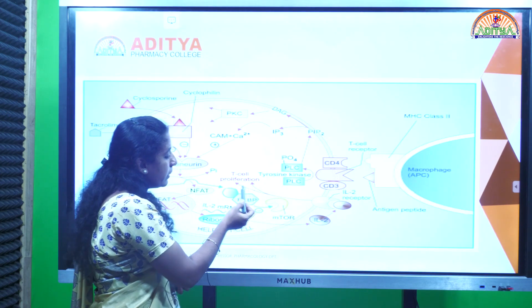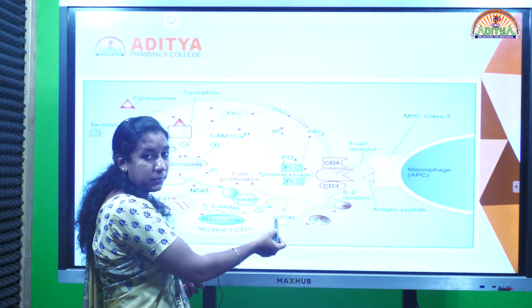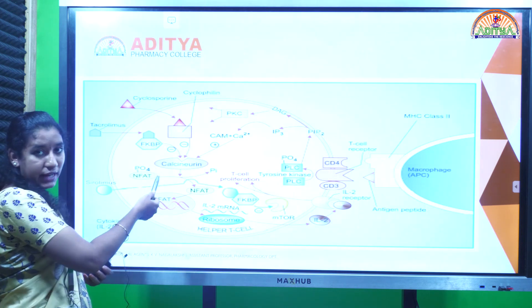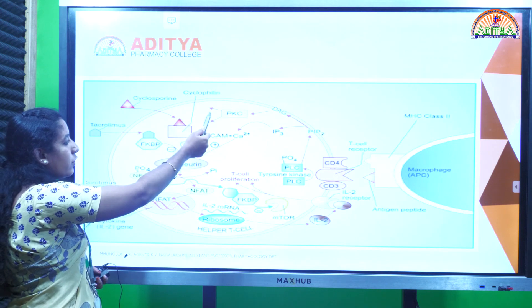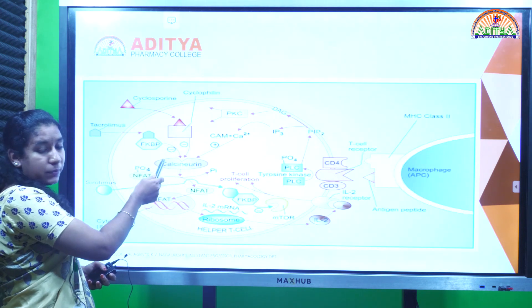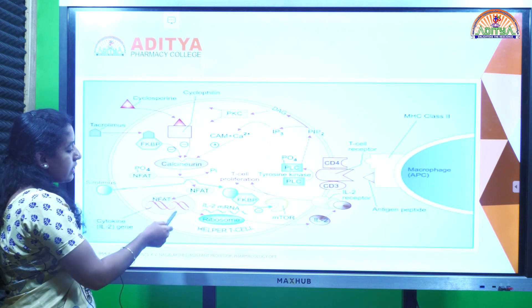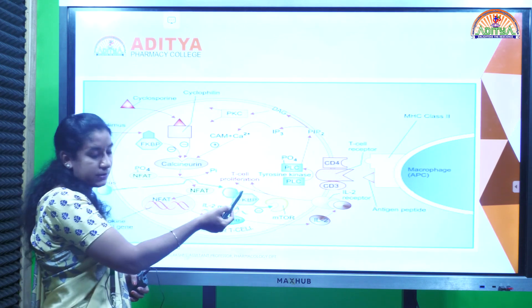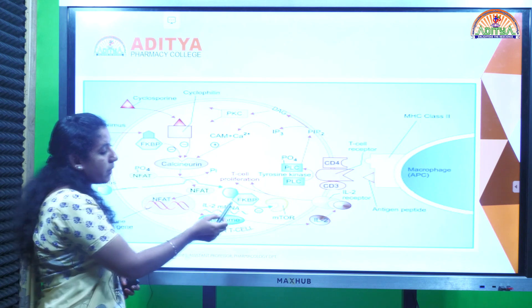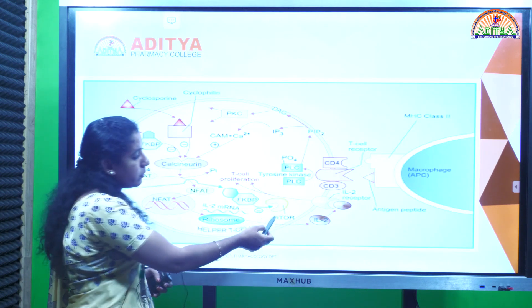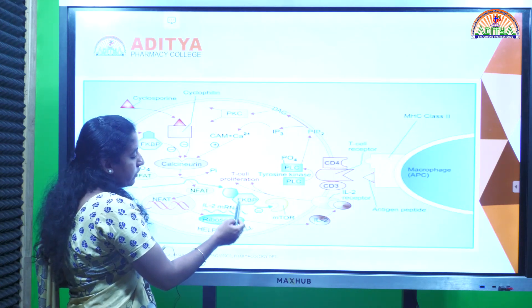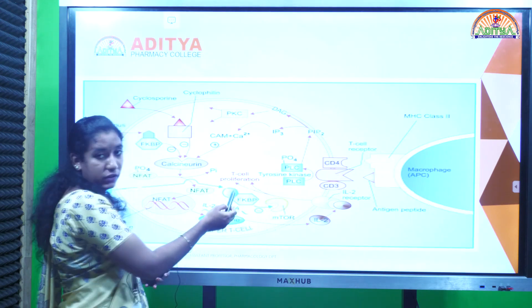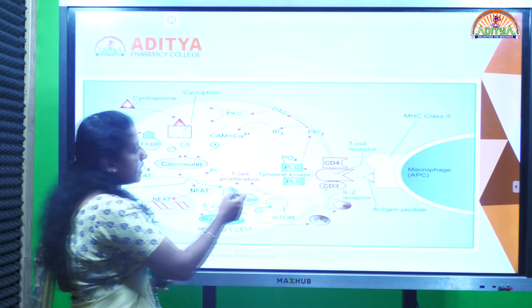T cell proliferation occurs in the presence of mTOR (mammalian target of rapamycin). Another mechanism also activates calcineurin through FK binding proteins — not only cyclophilin but also FK binding proteins activate calcineurin. FK binding protein also binds with mTOR, the key factor for T cell proliferation, and this leads to T cell proliferation and immune responses.